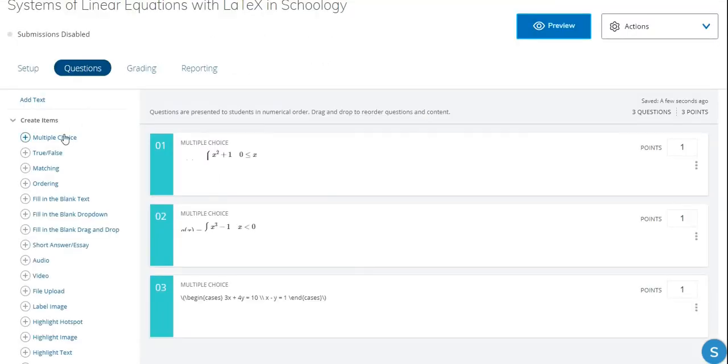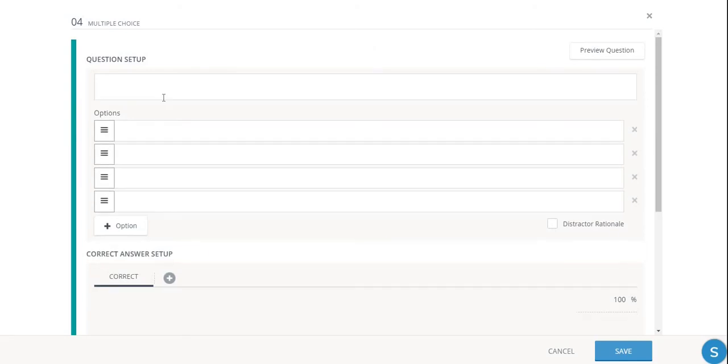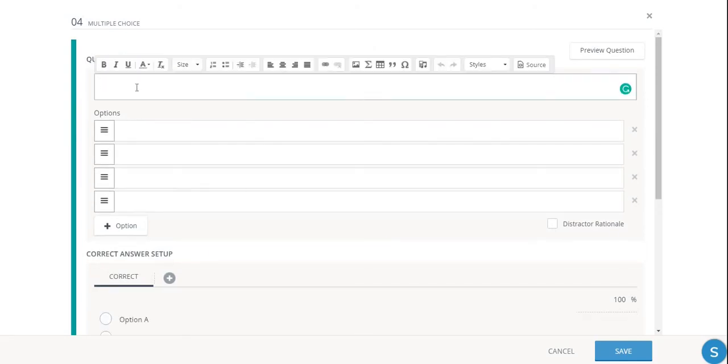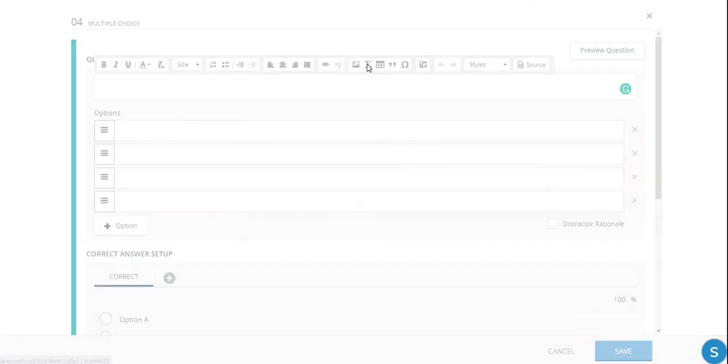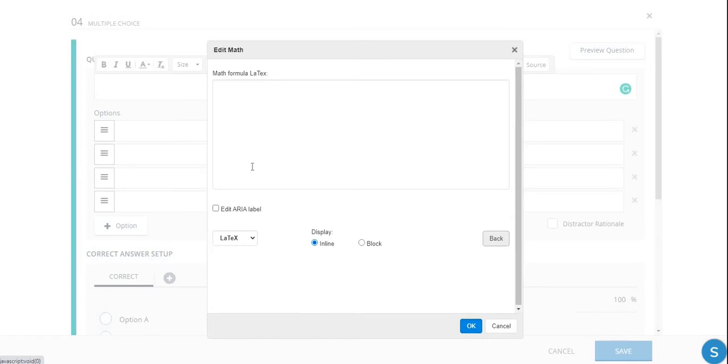And let's create one more question. Again, we go into the field, into the editing field. I'm going to click on the Equation Editor. Again, we're checking to see that we're in LaTeX. Click on View Source. And this time I'm going to put in a 3x3 system of equations.